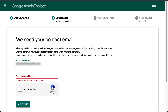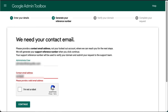Once you are redirected back to the recovery form, you will need to provide a contact email address. This email address must be different from the one you are having issues with and able to receive email, since the support team will contact you at that email address. Once entered, confirm the captcha and click Continue.